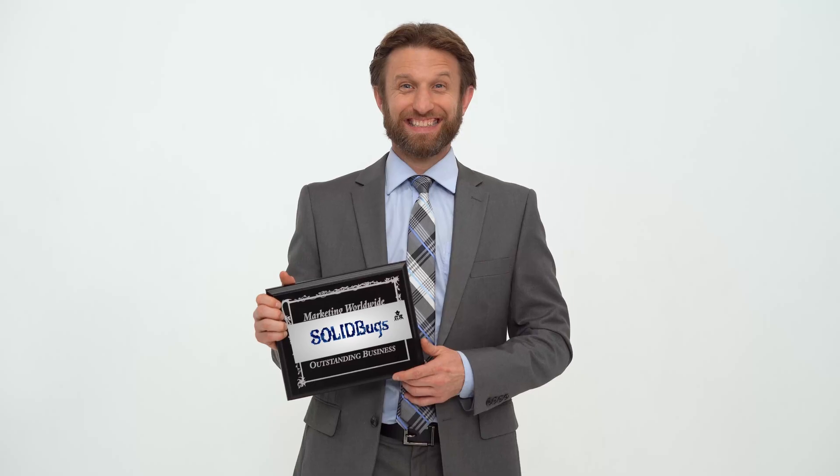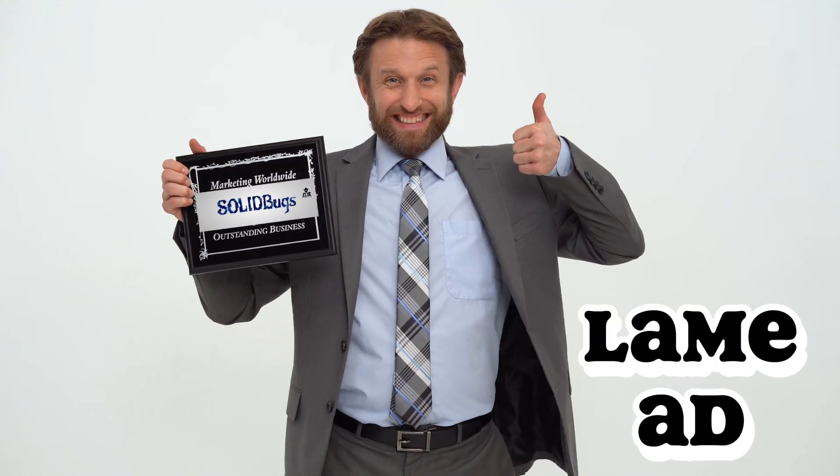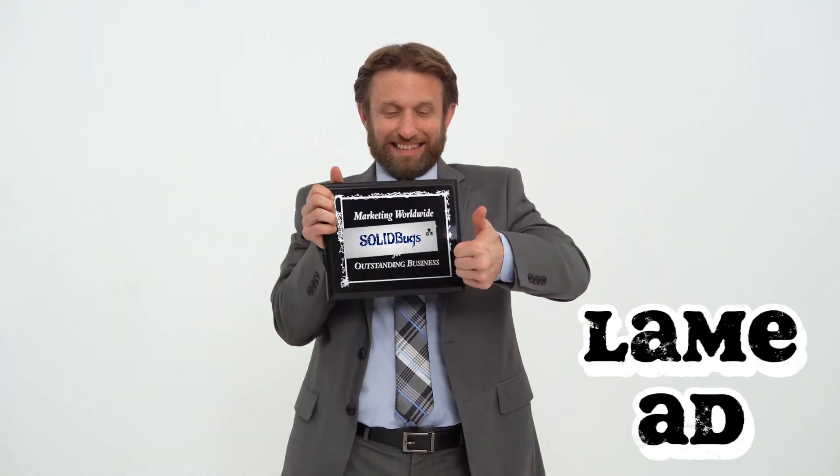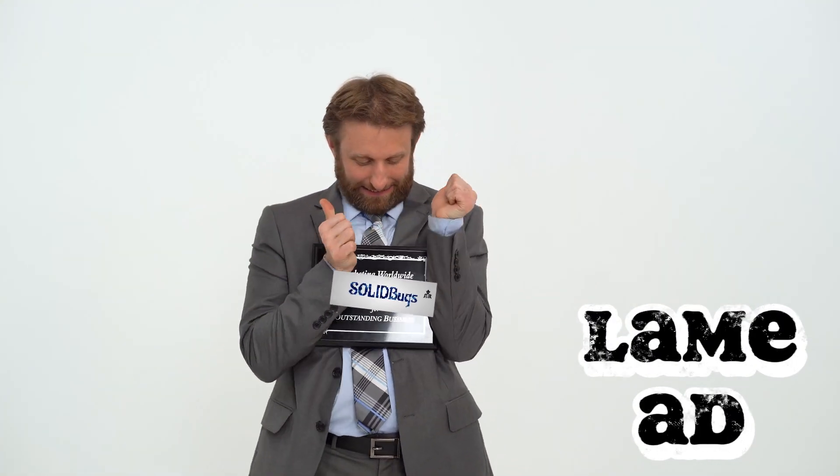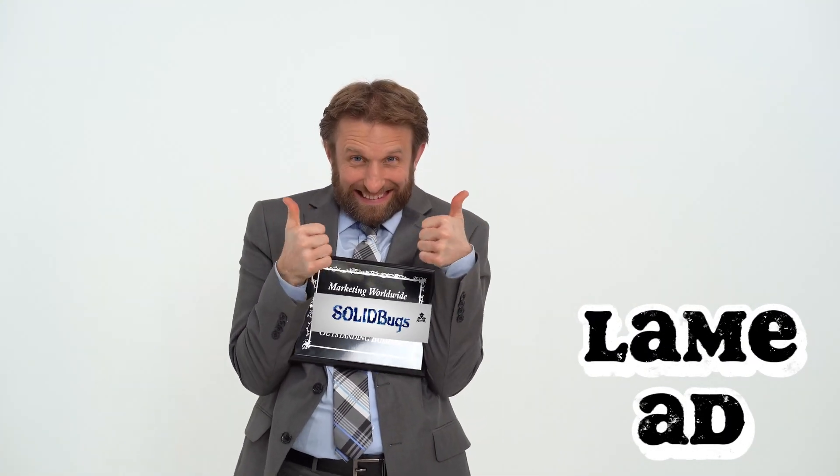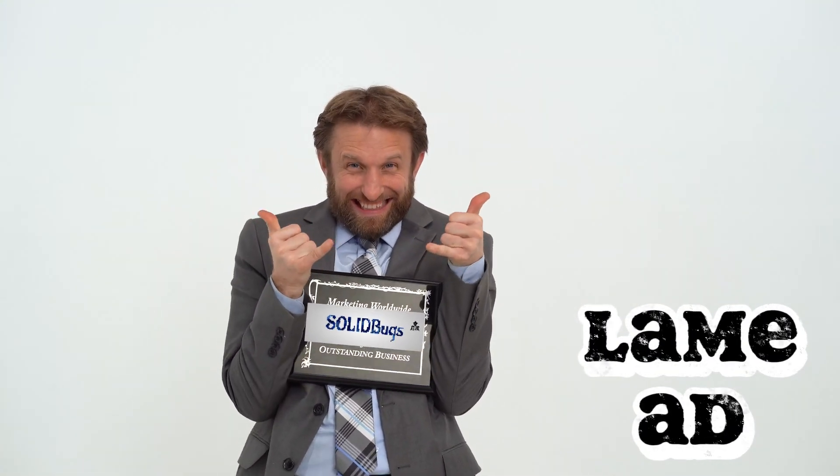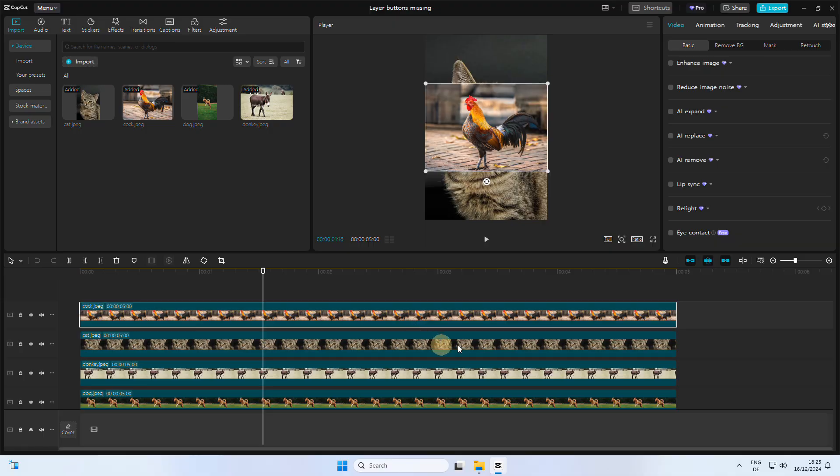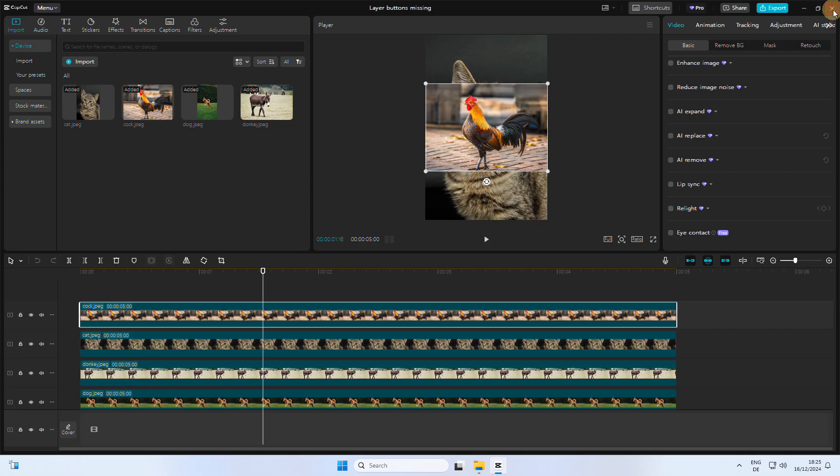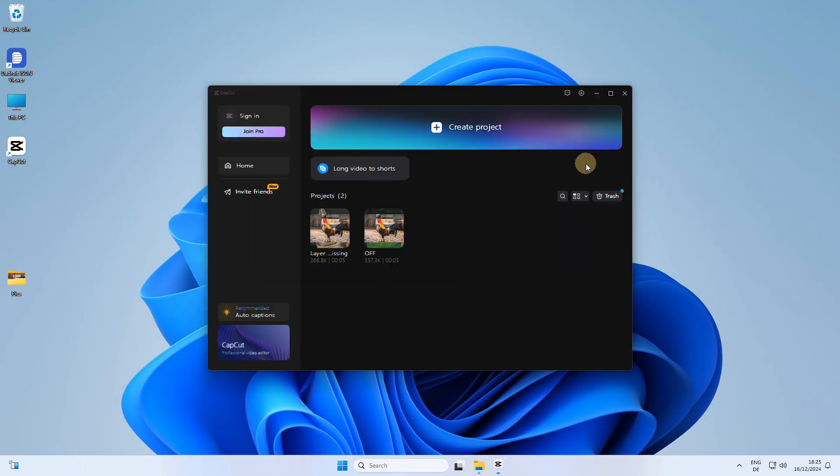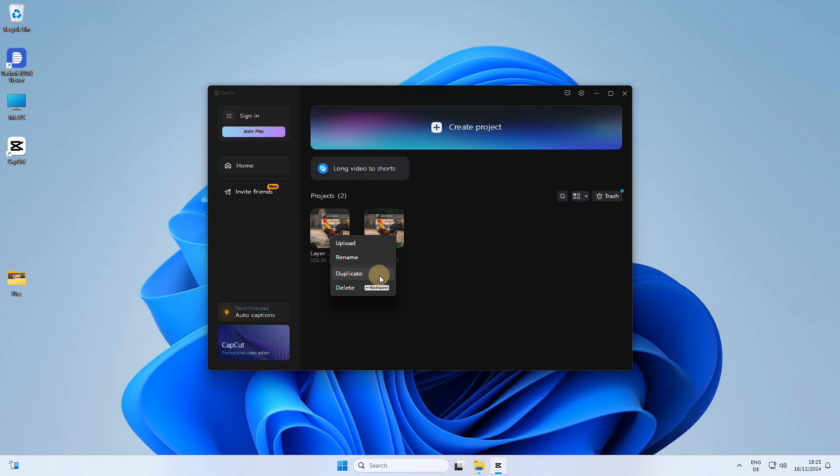If you agree, please give this video a thumbs up to raise visibility and give ByteDance a chance to fix this issue in a future version of CapCut. Now that we've established the workaround for the missing layer buttons in new projects, let me show you how to fix this issue for existing projects. It's always a good idea to create a backup in case something goes wrong.